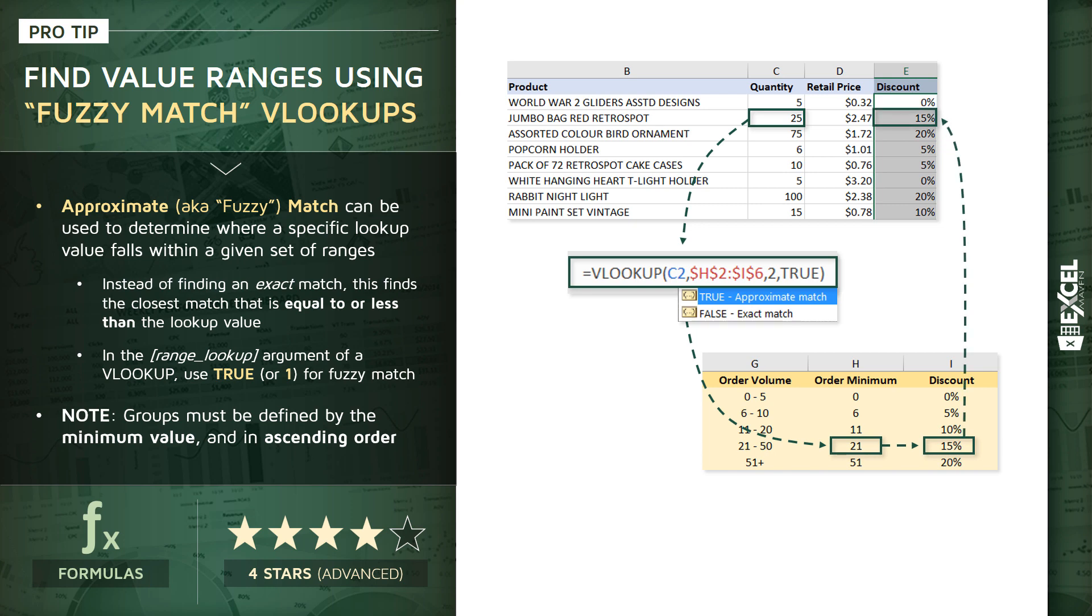So what we've essentially done is not match the quantity value exactly, but identify which range of values that quantity falls into in our table array or our lookup table. So a really helpful tip to have in your back pocket.